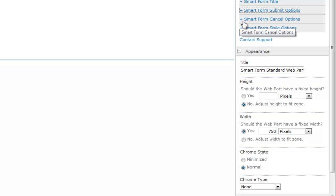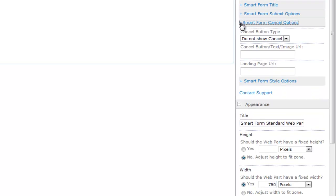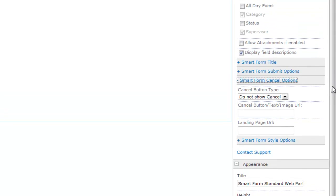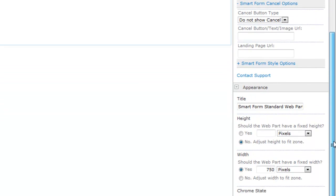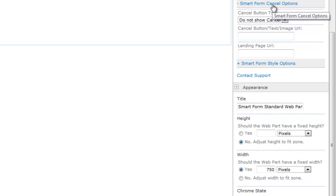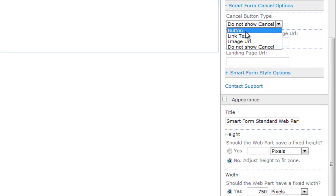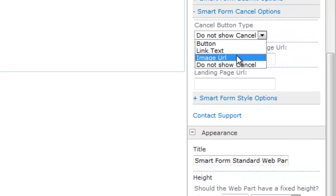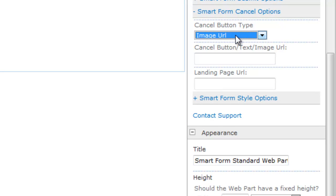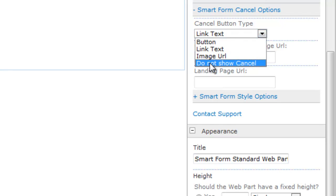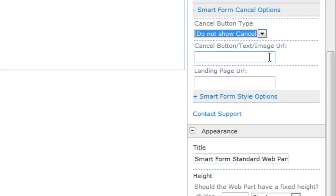The next option is going to be the SmartForm cancel option. So let me expand that and walk you through. The SmartForm cancel options are nearly identical to your SmartForm submit options. However, there's a couple things to point out. One is you still can use a button link text or image URL, but also for my example, I just don't even show it. And I select do not show the cancel button.